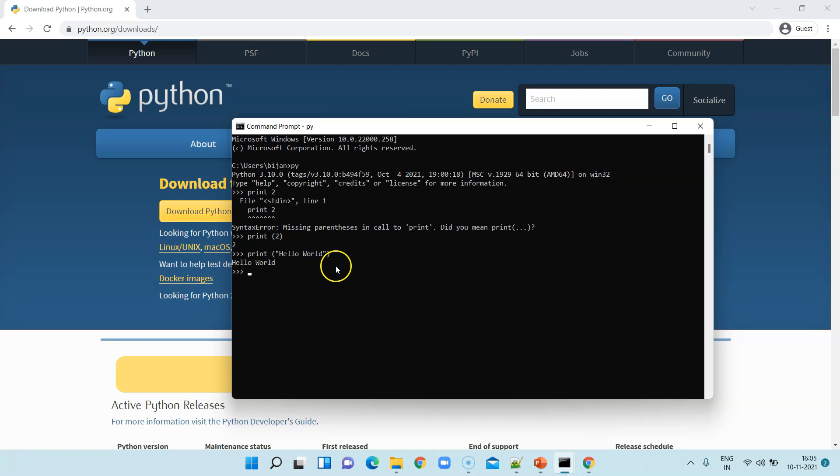That's how simple Python is, as you can see. We are going to learn a lot more of Python coding before we jump into setting up Selenium WebDriver with Python.